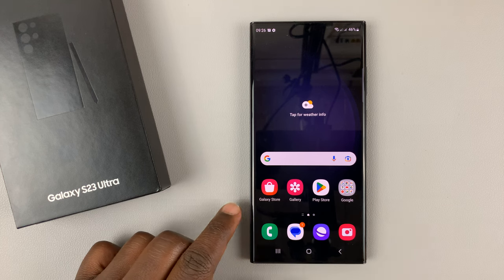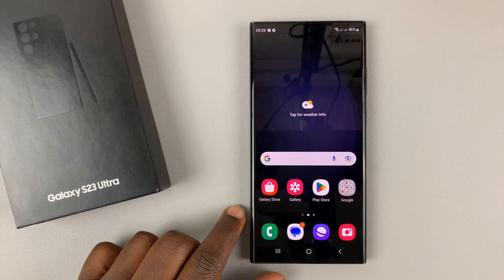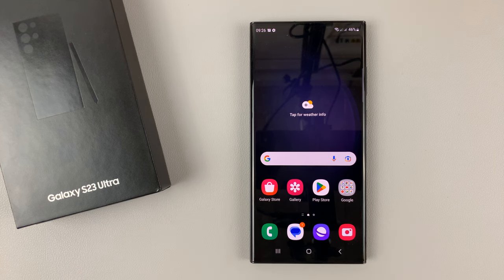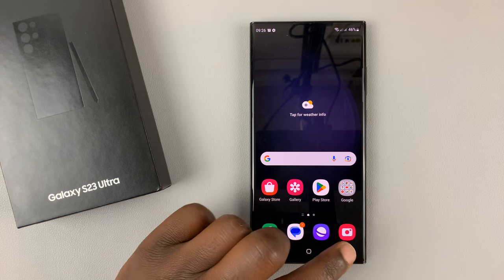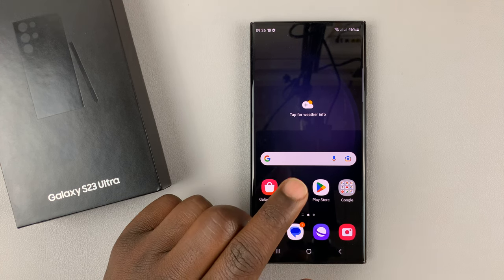I have the Samsung Galaxy S23 and in today's tech tip I'll be showing you how to use the object eraser tool.